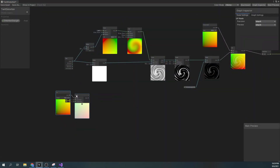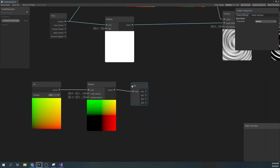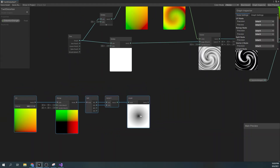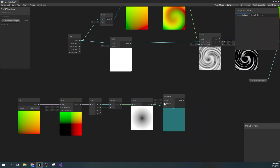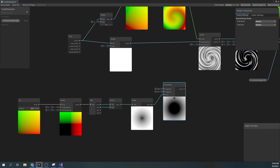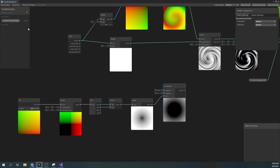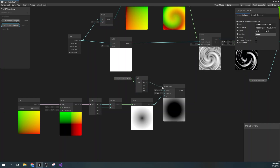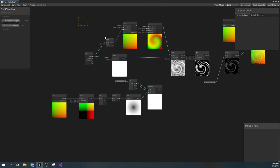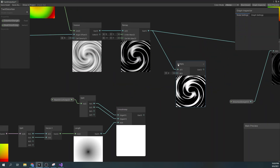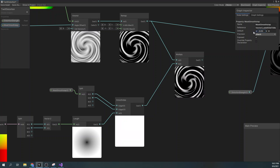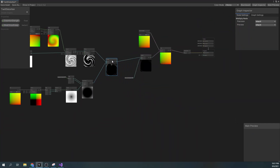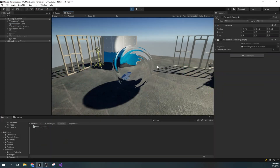Now in order to mask out the center of the twirl we need to use the UV node. Remap the node to go from minus one to one and get the length. Now we apply the smooth step node to our length to get the desired effect. Let's create a new property for our smooth step so we can control it from the editor. Now just multiply the smooth step with our remapped twirl and add it to our distortion strength multiply node.